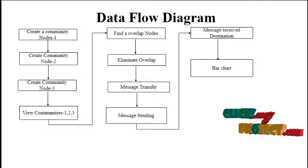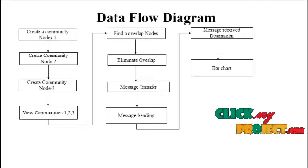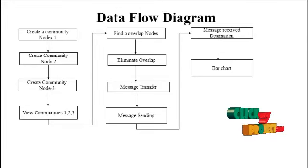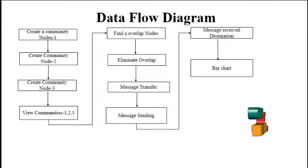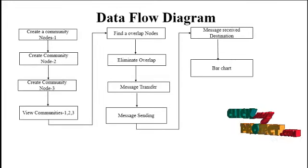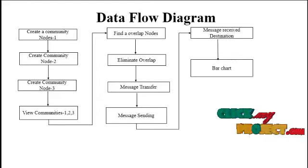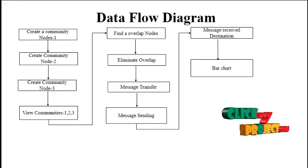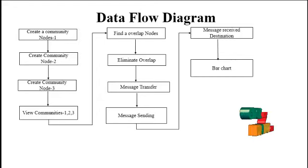The project data flow diagram: first, create a community for nodes like node 1, node 2, and node 3. The user can view the communities of created nodes like 1, 2, and 3.